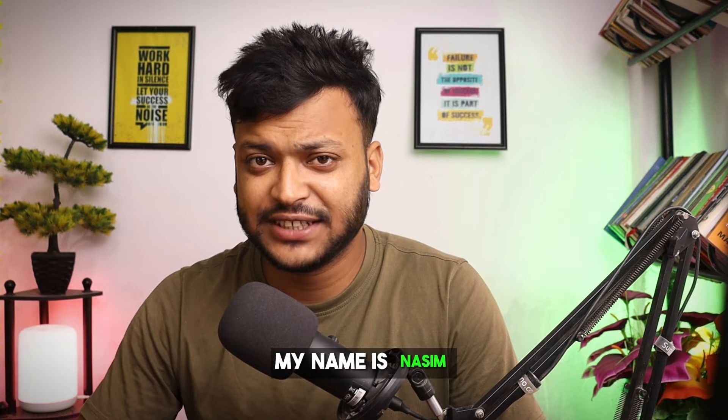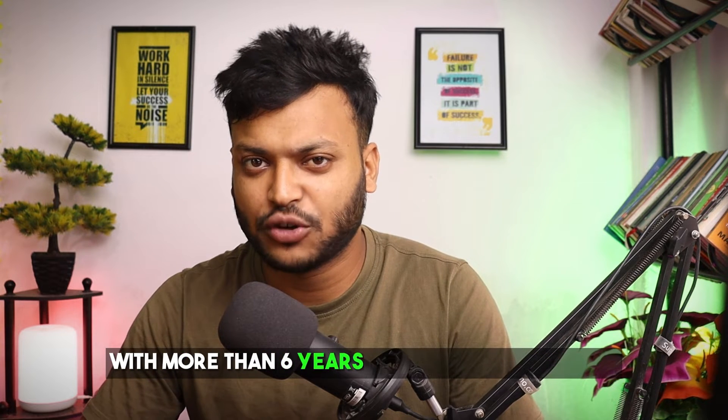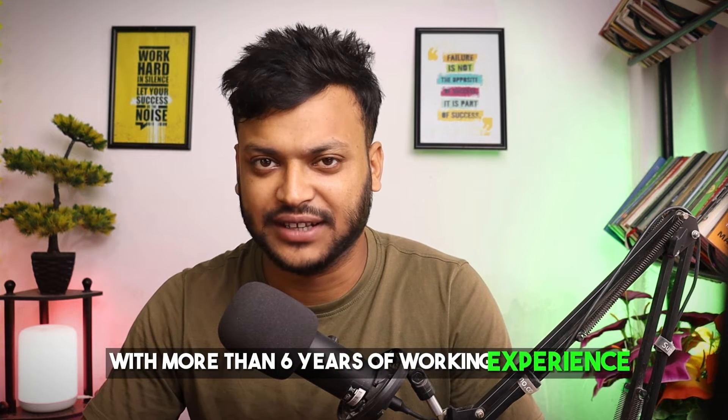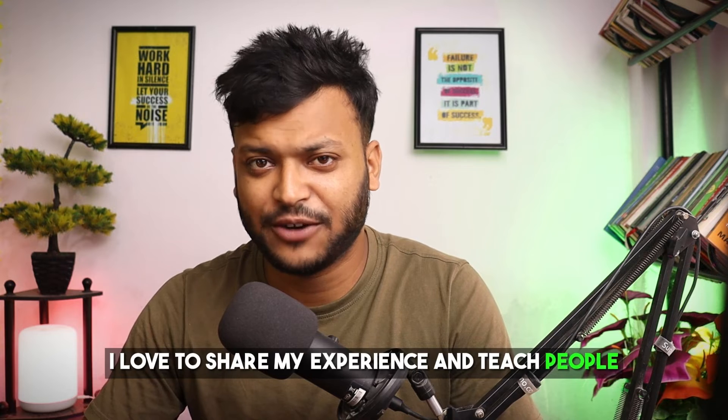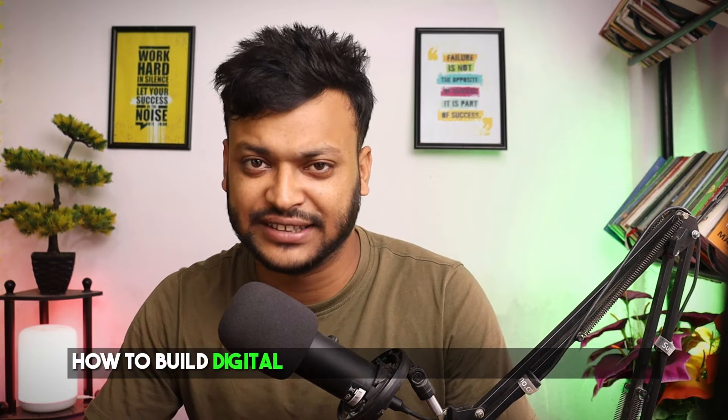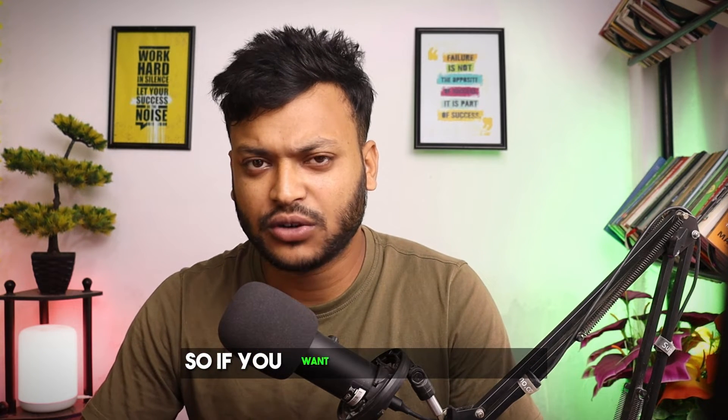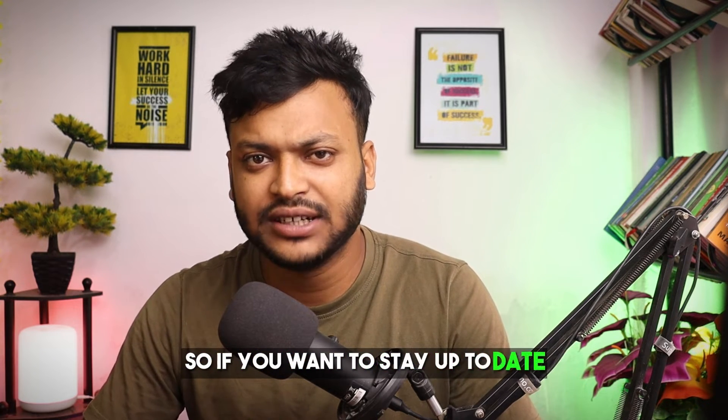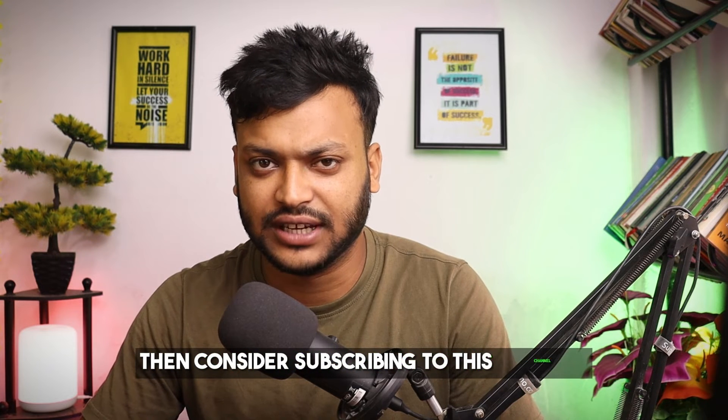My name is Nasim and I am a top rated freelancer on Upwork with more than six years of working experience. I love to share my experience and teach people how to build digital skills and make money from home. So if you want to stay up to date, then consider subscribing to this channel.